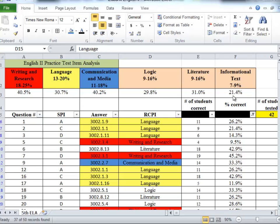That's the lowest, only 21.4 percent of the students got all those questions correct. But when we put it in the context of informational text is the smallest portion of the EOC, only seven to nine percent of the test will be informational text.